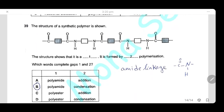Question 39: The structure of a synthetic polymer is shown. It is a polyamide because it has amide linkage (C–O–N–H). It is formed by condensation polymerization. The two words completing the gaps are polyamide and condensation polymerization.